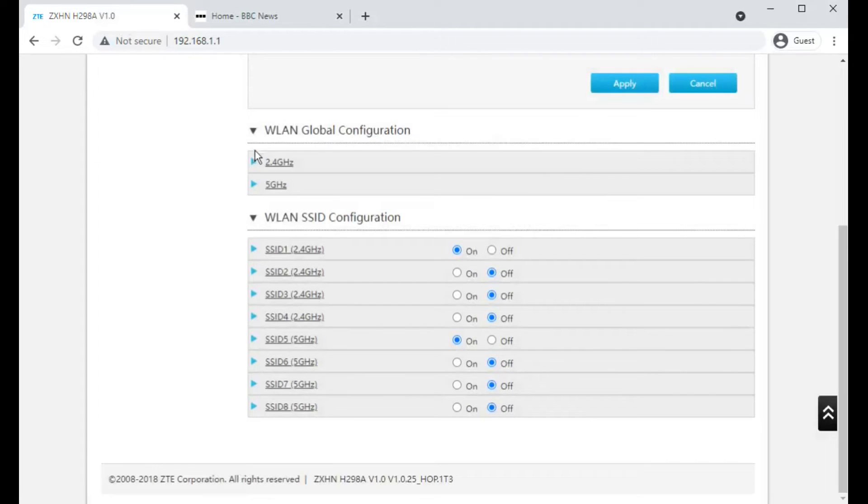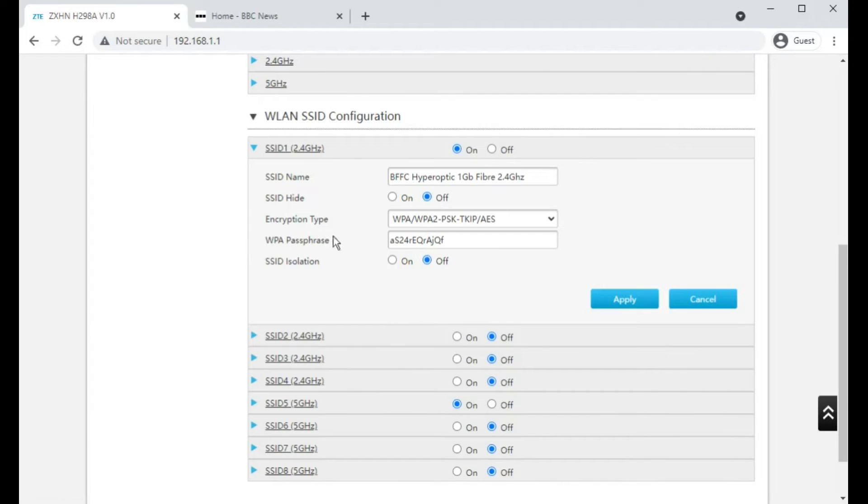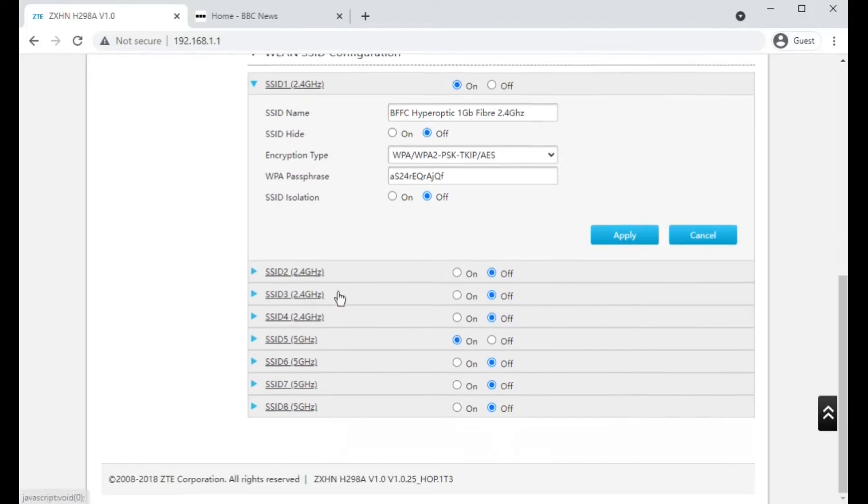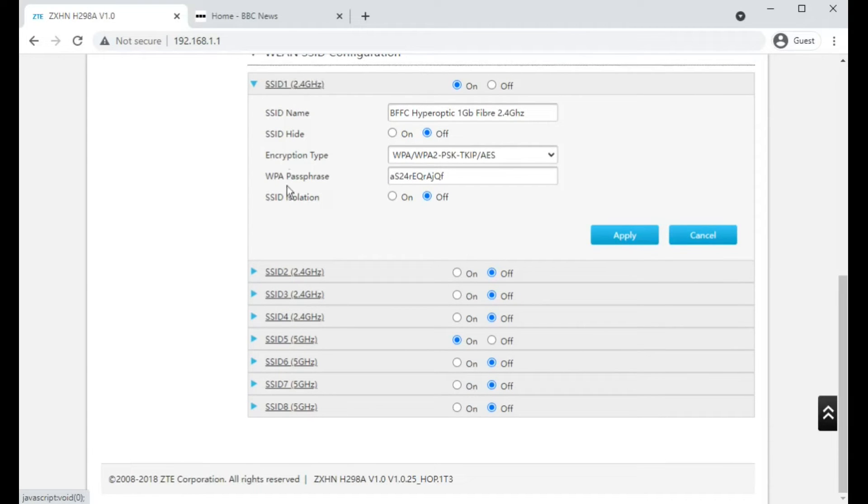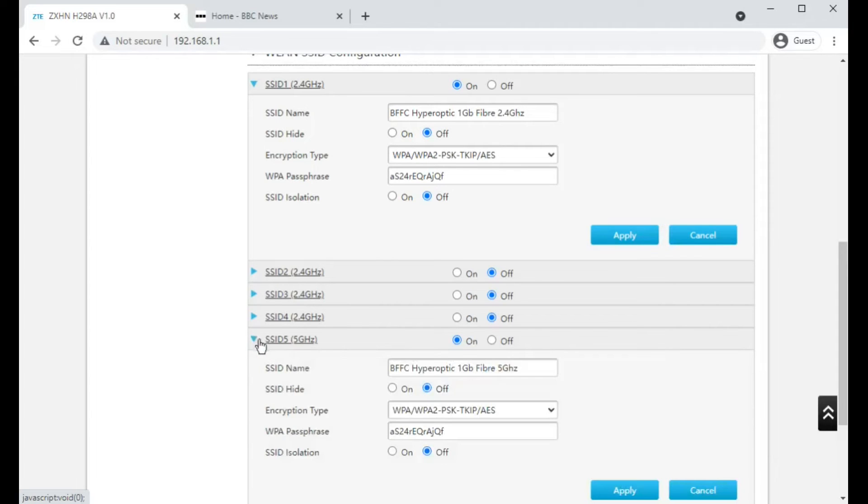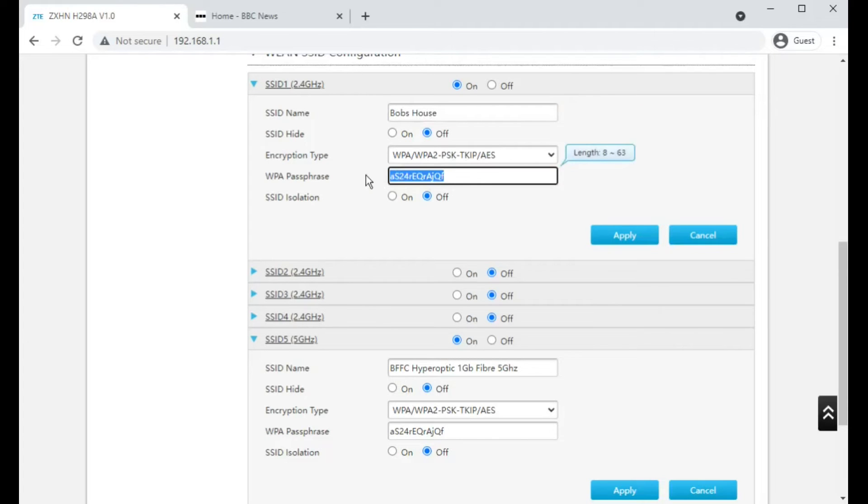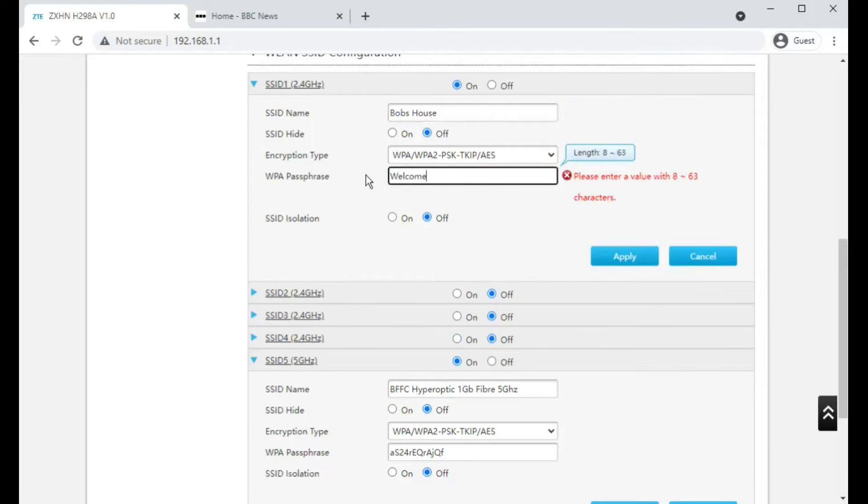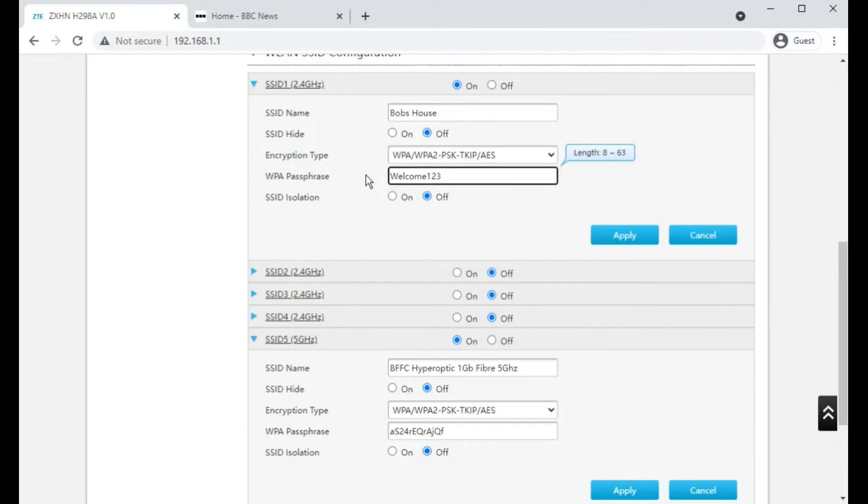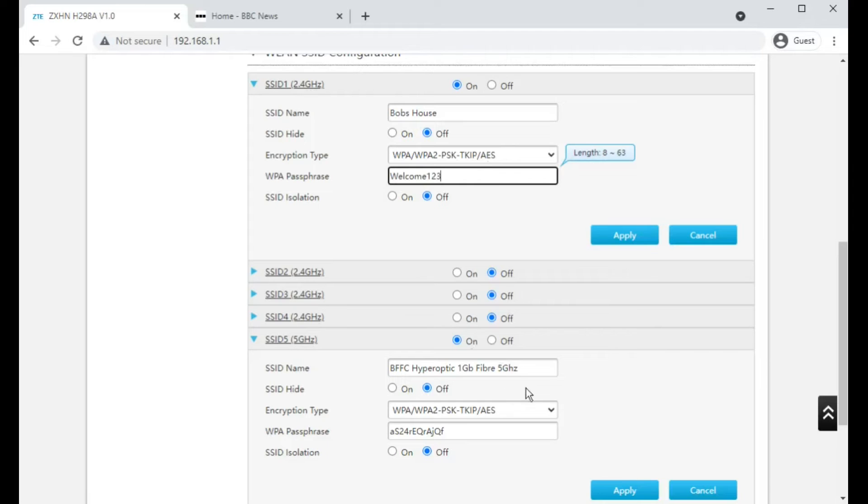Be aware that you have to set the password and the name for both 2.4 gigahertz here and also 5 gigahertz as well. So if I wanted to call this Bob's house and set the password as welcome123, if I saved that, you would still see the 5 gigahertz. It would change the 2.4 gigahertz and you'd still see the 5 gigahertz as the old name and also the old password.